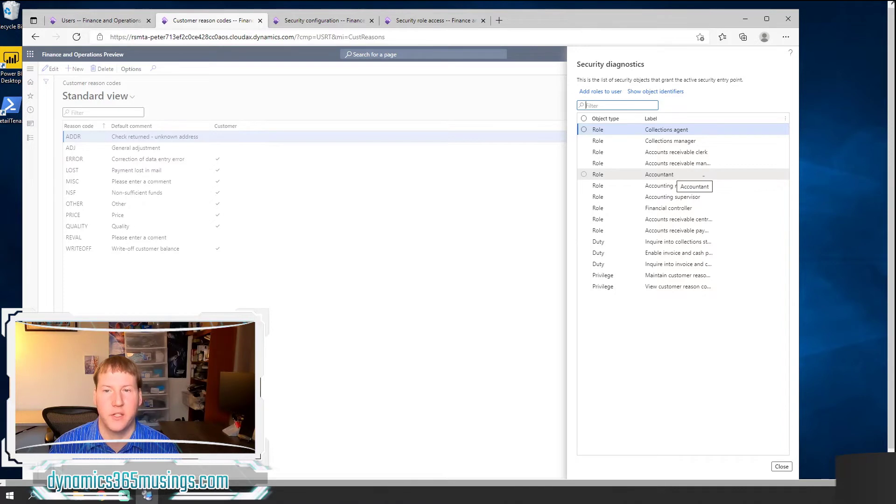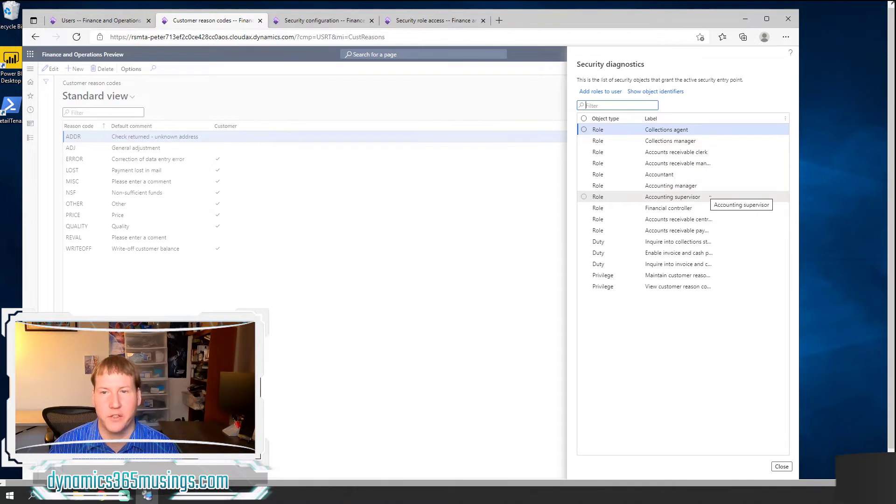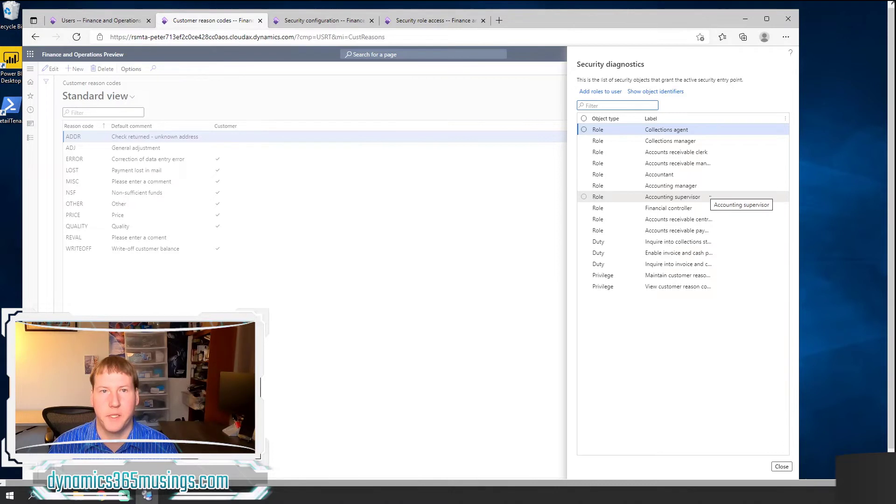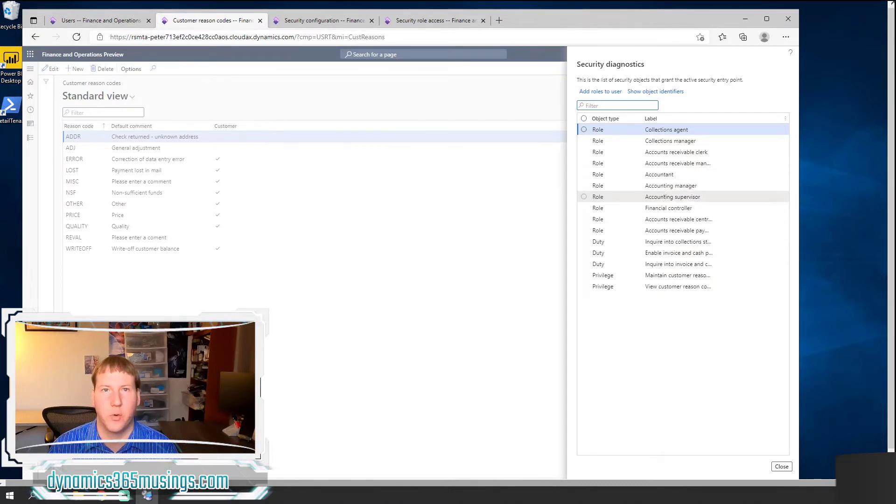So in this case, I can see that the accountant role and the accounting manager role as well as the accounting supervisor role all have access to this form. That's great. But what happens if I want to know what are all the menu items within each role?